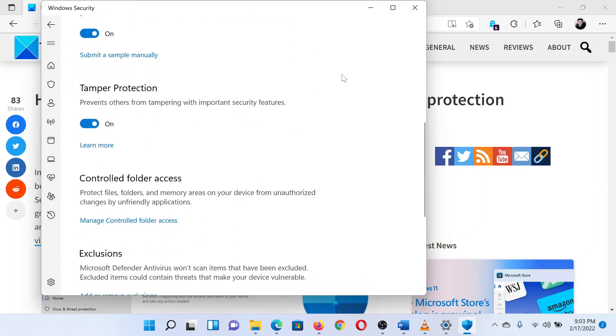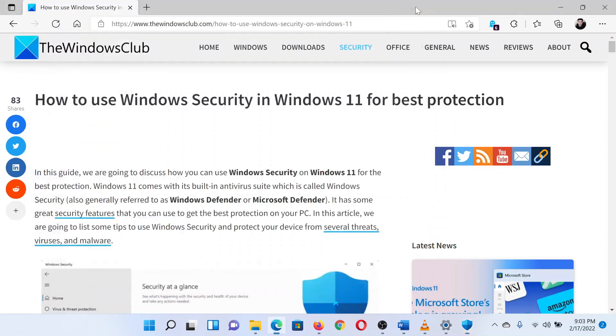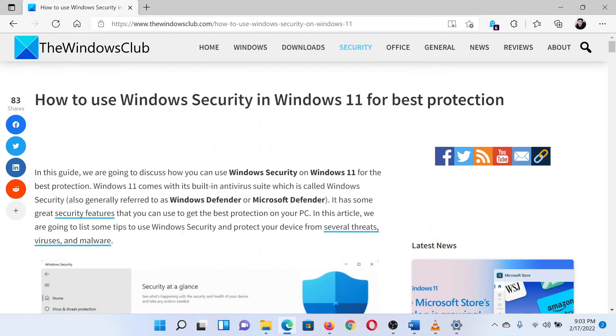Isn't this easy and interesting? If you have any doubts, please go to the original article on the Windows Club and write your question. We will surely answer it.